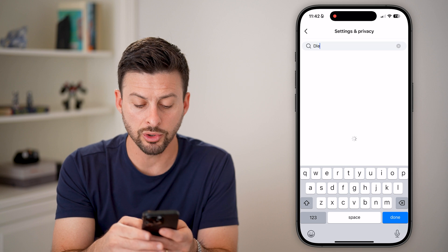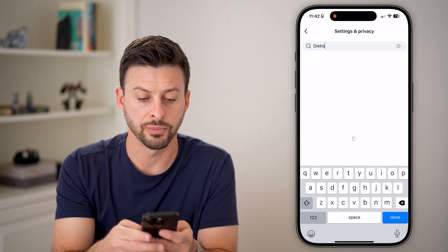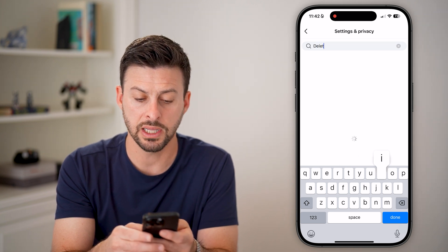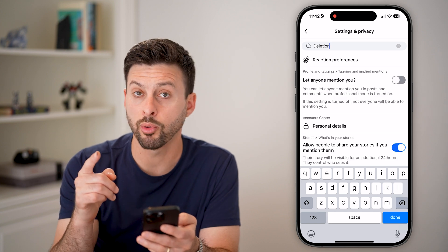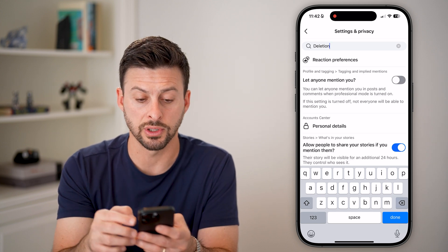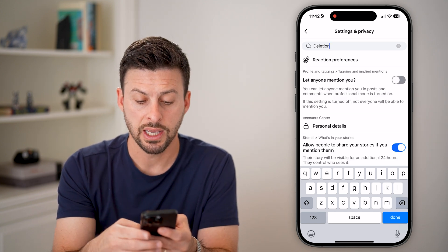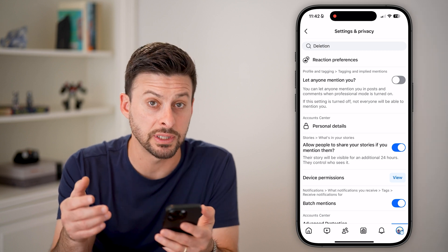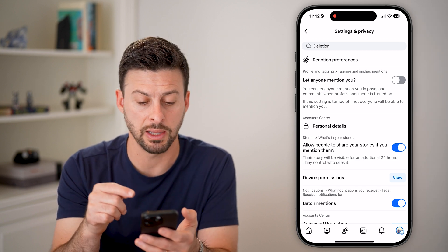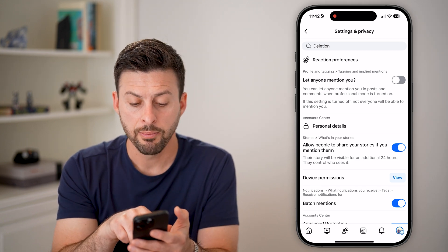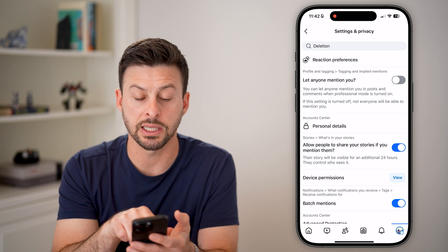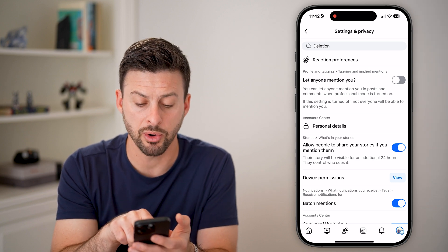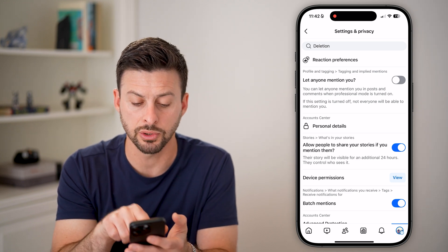We'll search for 'deletion.' It's more important to search for 'deletion' instead of 'delete' — for whatever reason, this pops up better. But you can see Account Center and it says Personal Details. Tap on where it says Personal Details.